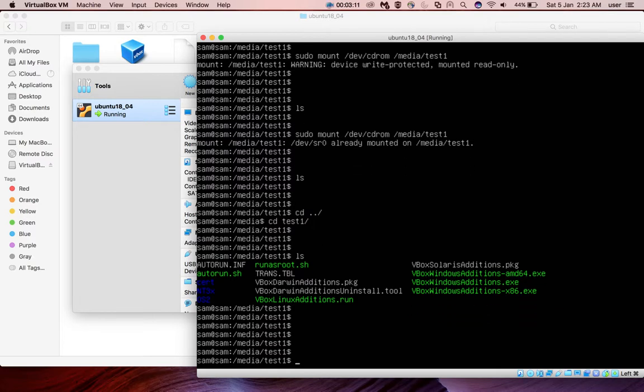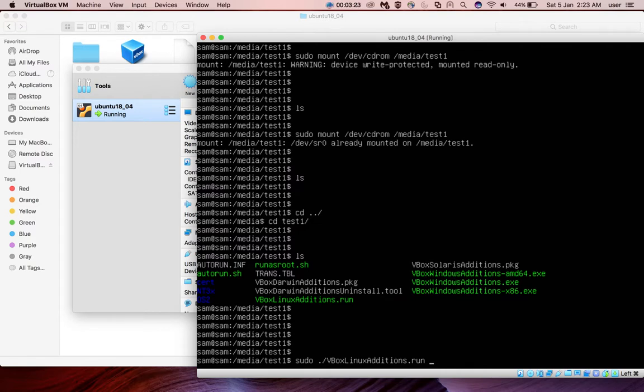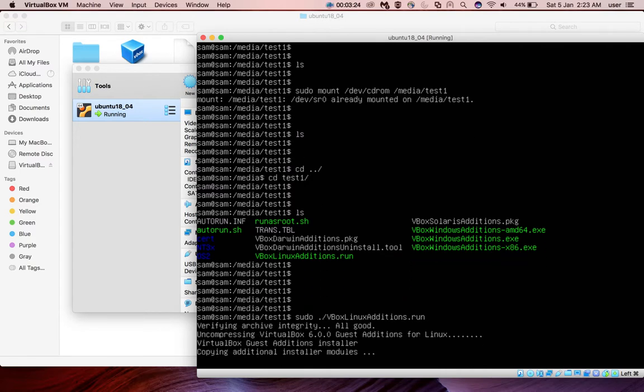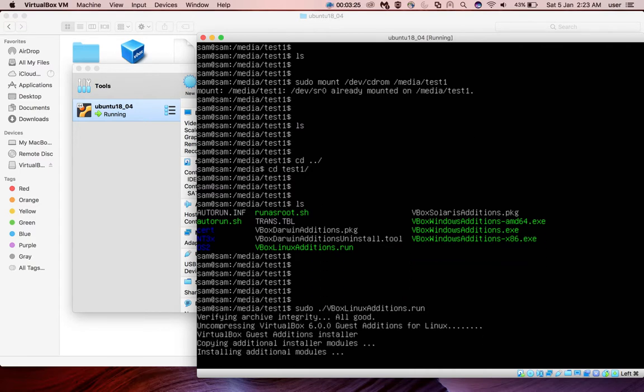Then run sudo ./vboxLinuxAdditions dot run. Just run it. Now you can see it's installing VirtualBox guest additions.